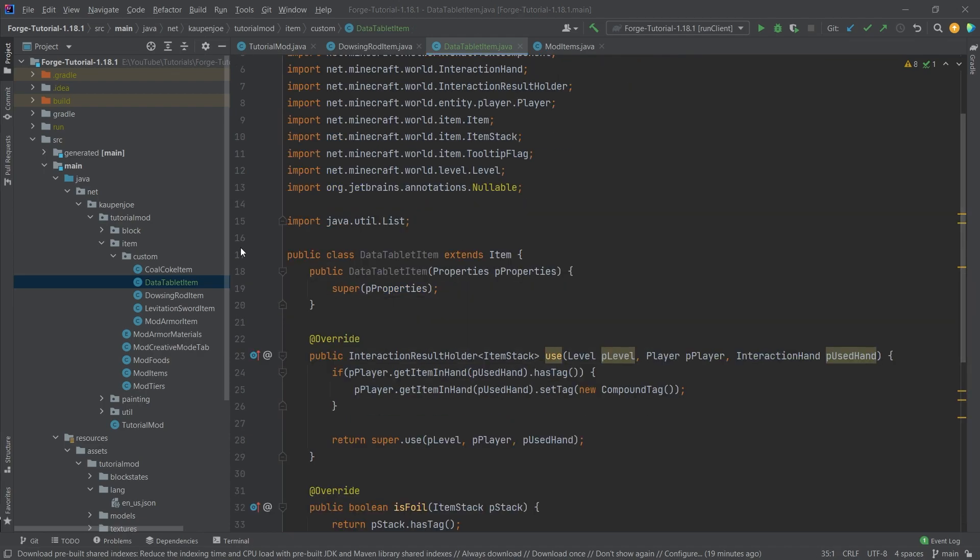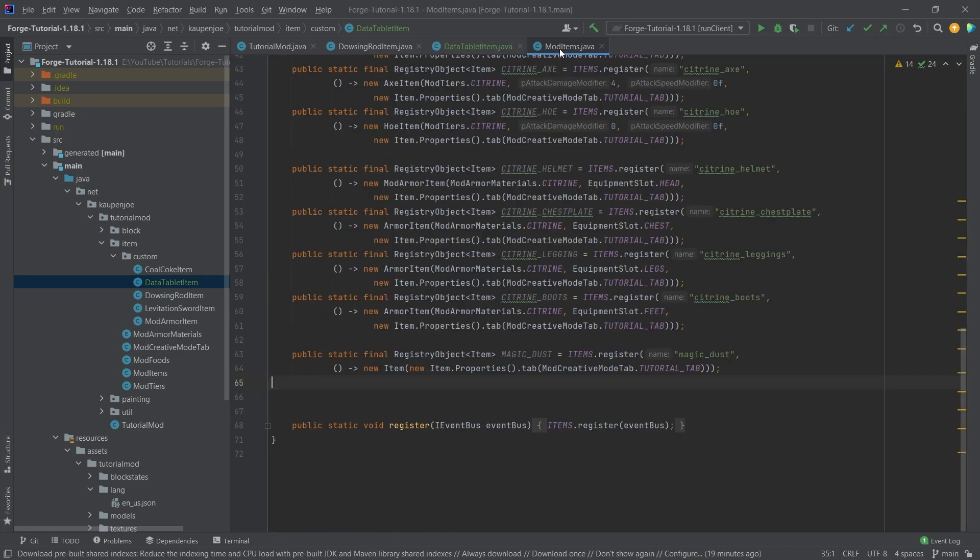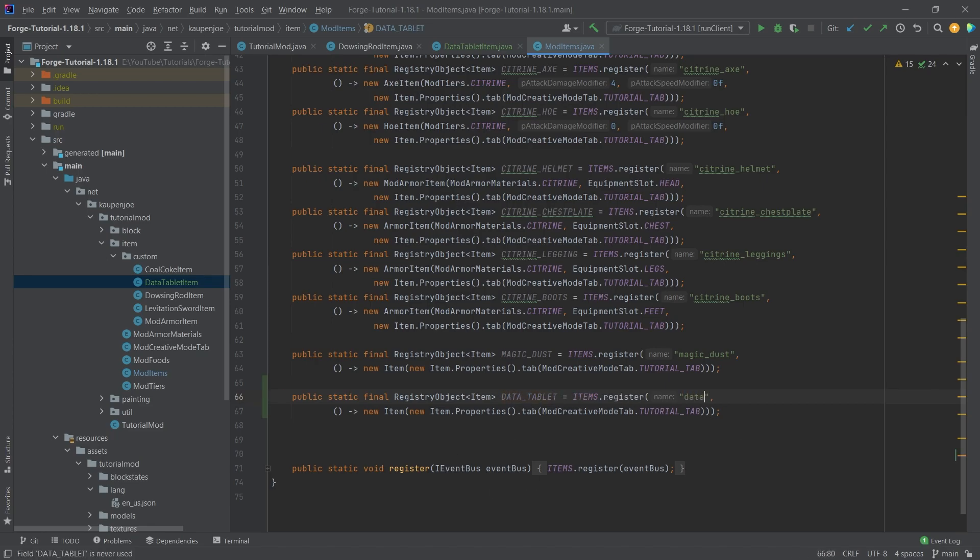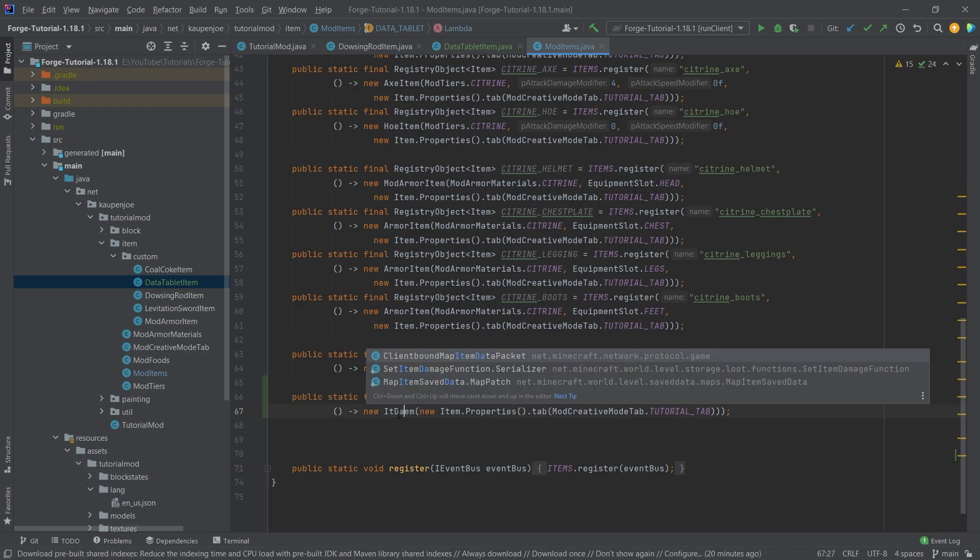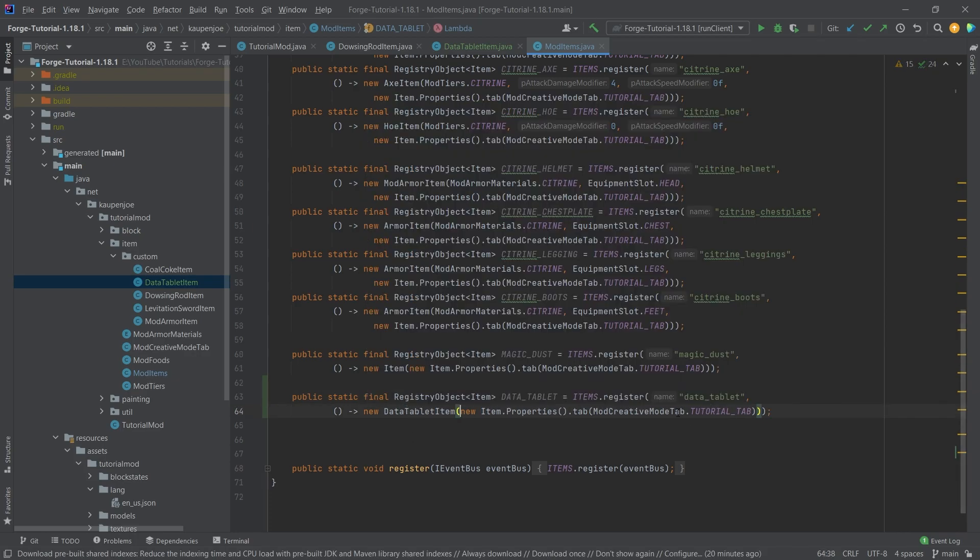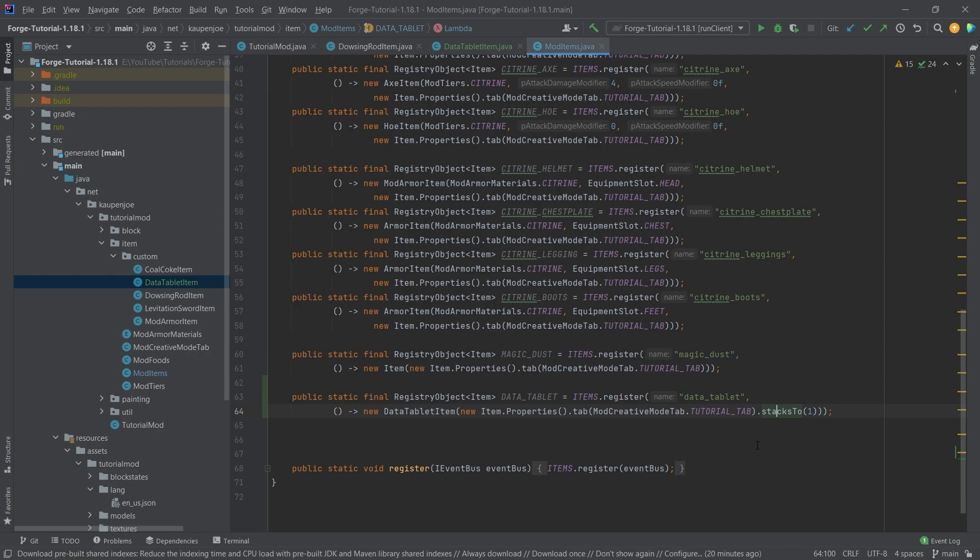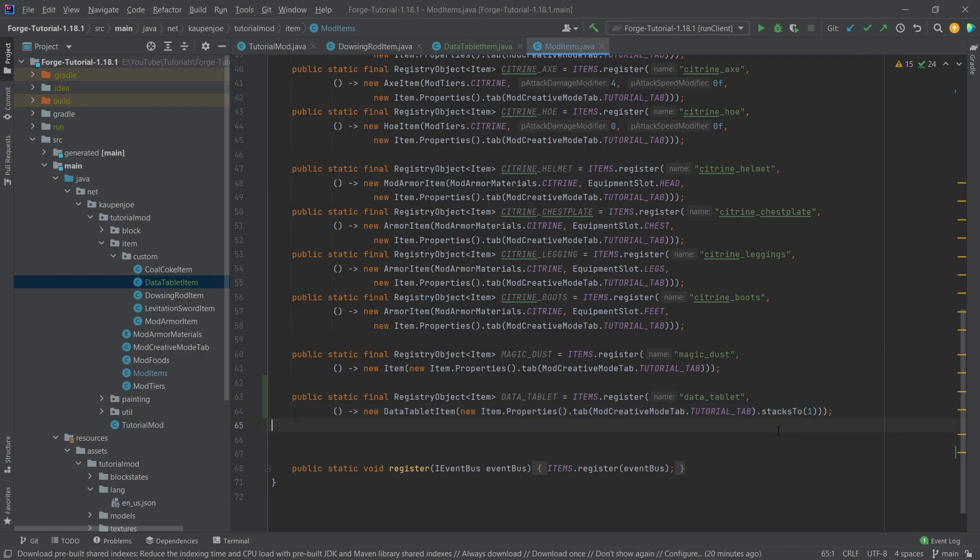Now, let's actually create this item. So in the mod items class, we're just going to copy over the magic dust, and this is going to be the data underscore tablet. And then a name here as well, data underscore tablet. And this is now a data tablet item. There you go. Now, very important that we want this to call the stacks to one here, because in this case, if you save NBT data on an item stack, and on an item basically, you always want it to only stack to one. Otherwise, there's some weirdness with the data, because you can basically split the stack, and then basically you have two item stacks with the same NBT data, and then you can't stack them again, because the NBT data doesn't match up. It's all sorts of weird, so highly recommend always making sure that this is the case.